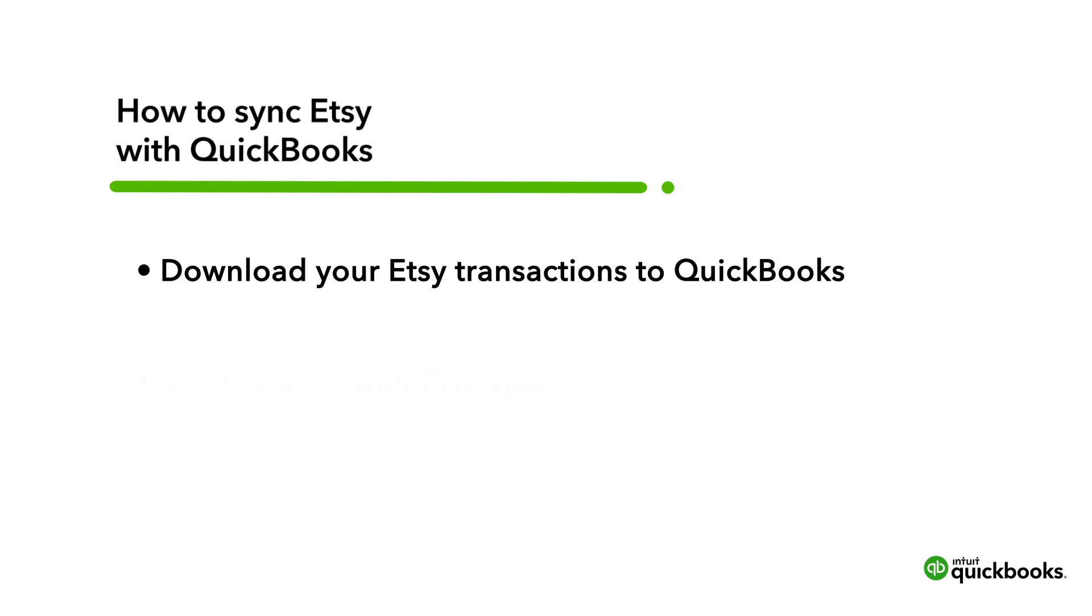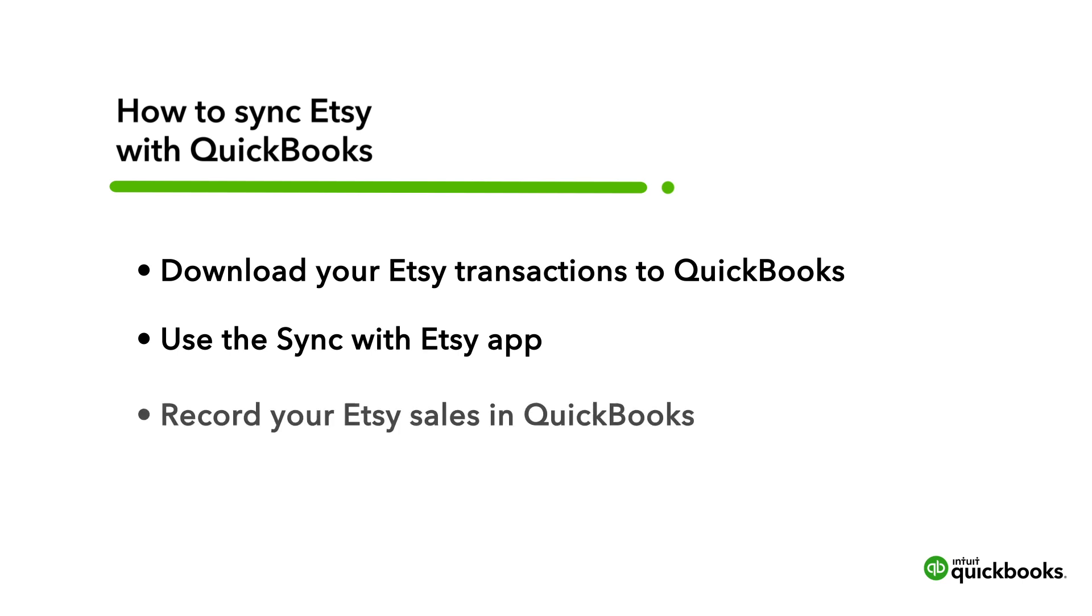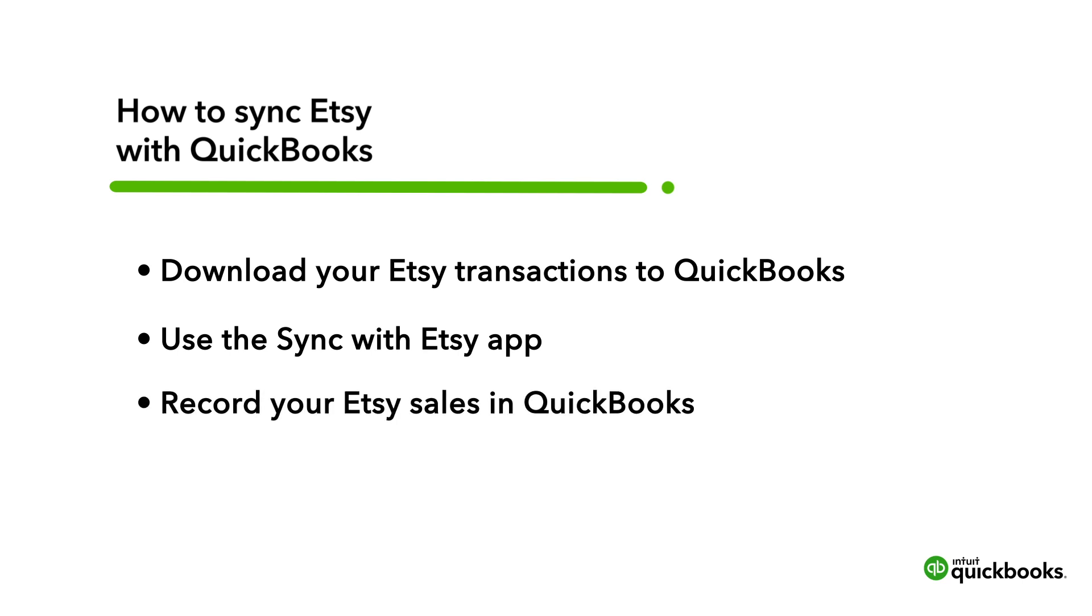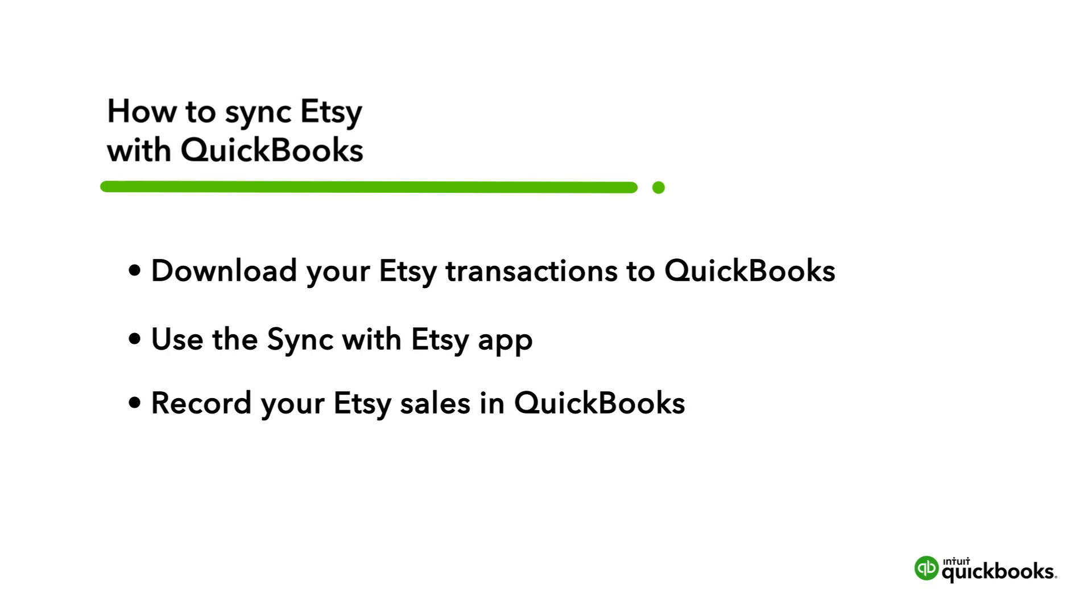Let's go over how to do that using the Sync with Etsy app, and then look at how QuickBooks records your sales and deposits from Etsy.